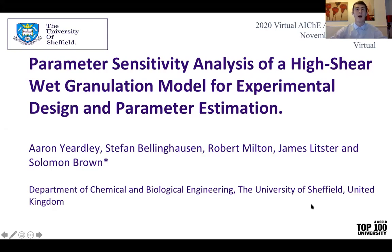Hello, my name is Aaron Yeardley and I am a PhD student for the Department of Chemical and Biological Engineering at the University of Sheffield. I work within Dr. Solomon Brown's research group, closely with Dr. Robert Milton. During this research I collaborated with Stefan Bellinghausen and Dr. James Lipster, applying my machine learning method towards Stefan's wet granulation model.